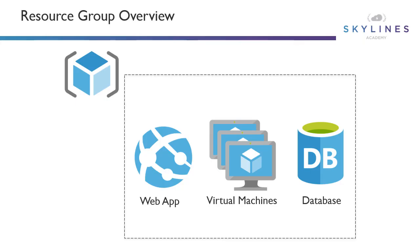If we look at a resource group, it's indicated by this icon on the top left of the box here. Inside a resource group is essentially where we put our different services - virtual machines, Azure SQL Database, web apps, storage accounts, whatever we decide we want to go in there. Essentially it's a container that we put everything in.